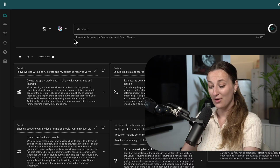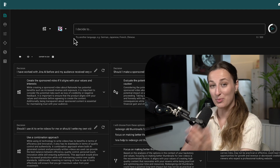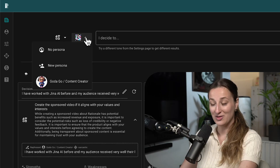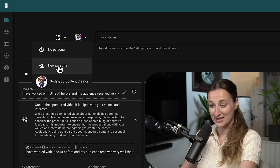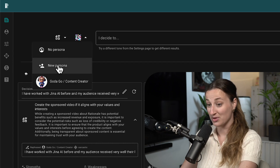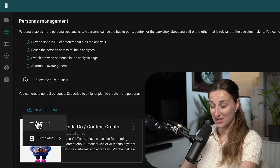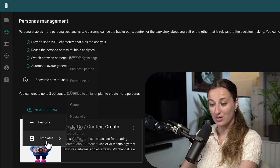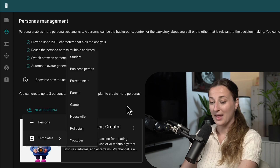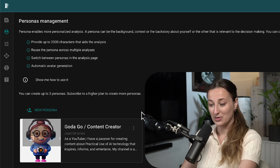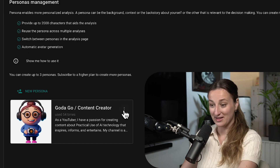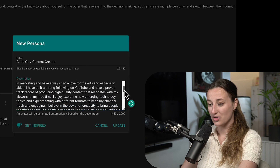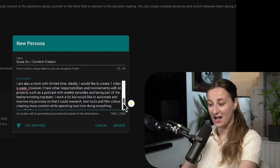This is how it works. First, we need to create a persona, because your specific situation matters a lot for how you should be making decisions. To create a new persona, click this dropdown, select new persona. You can either start from scratch or use available templates. I selected the YouTuber template and adjusted it to myself. This is how much context I provided.